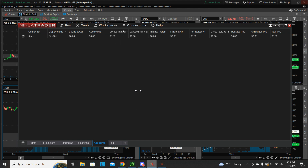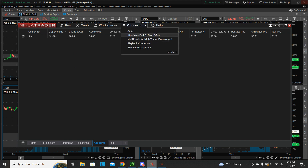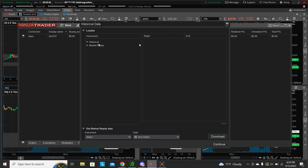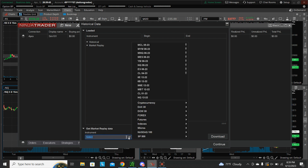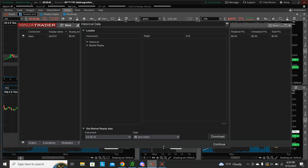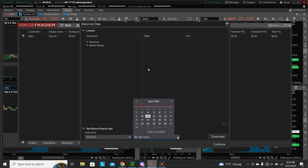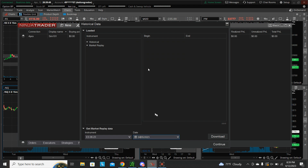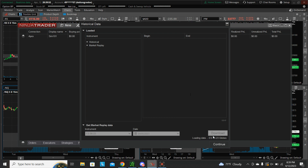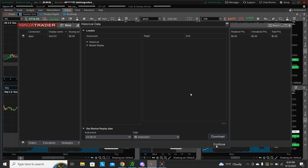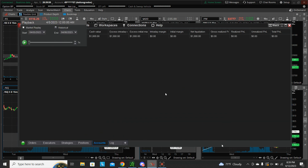Right now we don't have anything connected, but if you did, you would just disconnect. Then you're going to go to Playback Connection, and then do the Historical Market Replay. Down here, hit Get Market Replay Data. You're going to select your instrument — I'm going to do ES — and the date. I'll do the fifth. We're going to download that, and then hit Continue. And now we are connected.